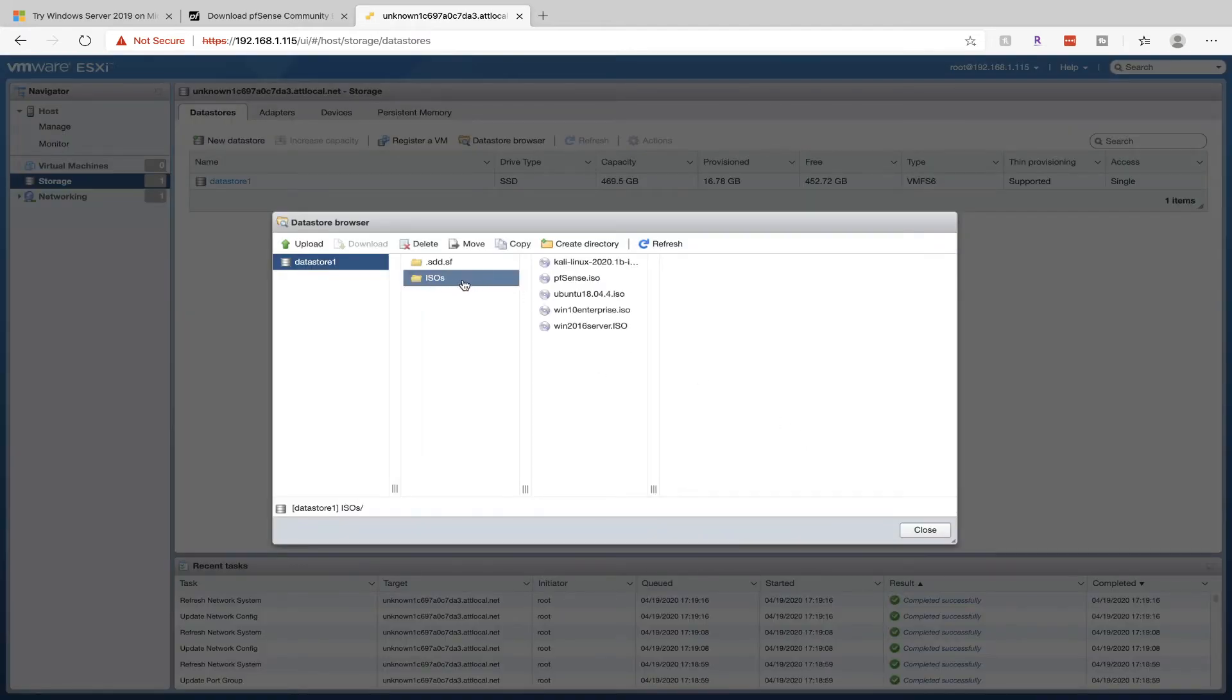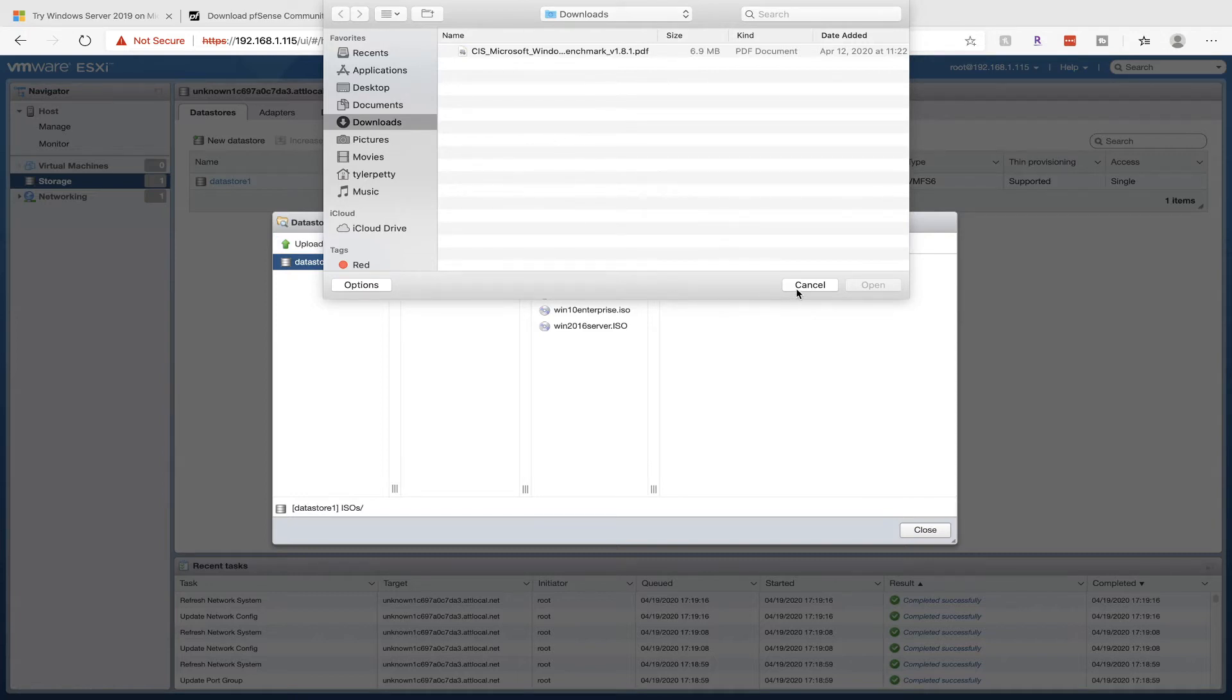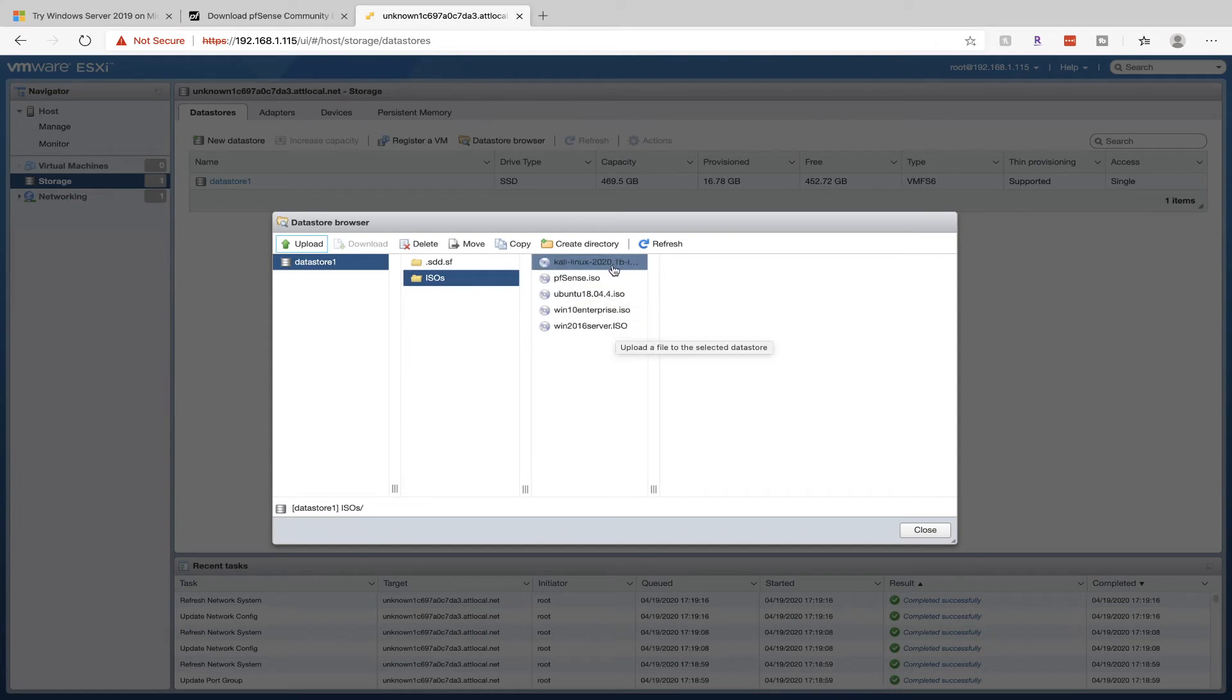Once you have it created, click into the folder, click on Upload, and then upload those ISO files that you just downloaded. Again, I'm going to hit cancel because I already have a bunch of ISOs here.